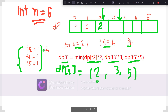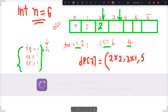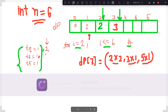For i=3, t2 is now 2, so dp[t2]*2 = dp[2]*2 = 2*2 = 4. Then dp[t3]*3 = dp[1]*3 = 1*3 = 3. And dp[t5]*5 = dp[1]*5 = 1*5 = 5. The minimum is 3, so we put 3 at index 3. Since 3 was picked from the t3 factor, we increment t3 from 1 to 2.